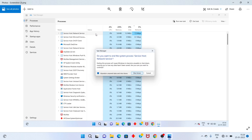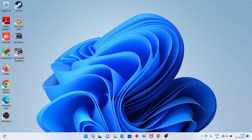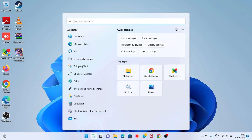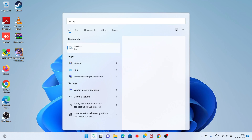Hi, hello friends, welcome to my channel. How to fix service network services high data usage problem. For the following steps, first step: go to the search bar and search for Services.